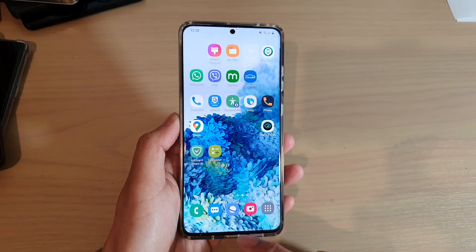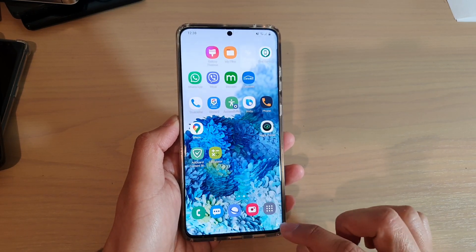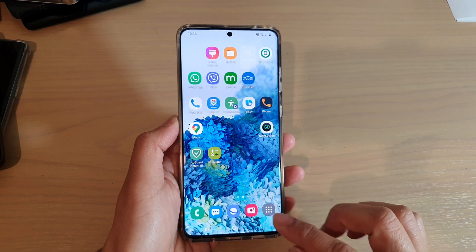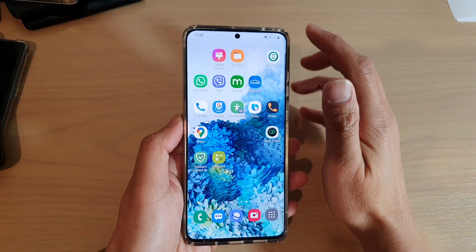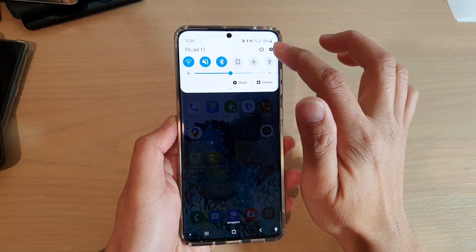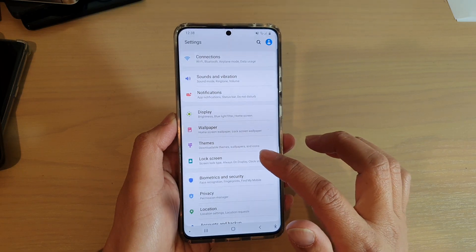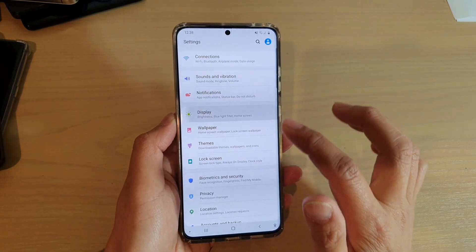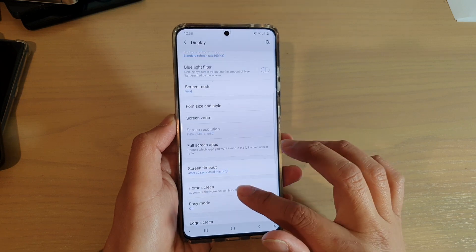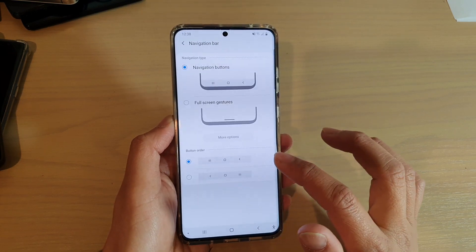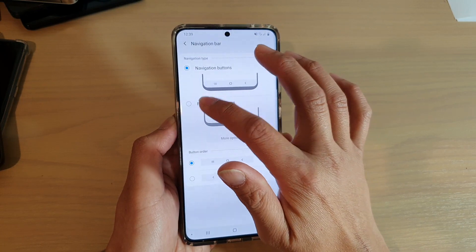Now if your screen has been set to gestures mode, then you can switch between apps by using gesture. So let me switch it over to gesture navigation so you can have a look. I'm going to go into display and then go down to navigation, navigation bar, and I'm going to switch over to full screen gestures.